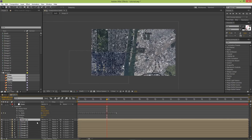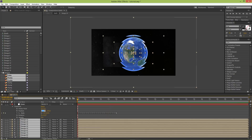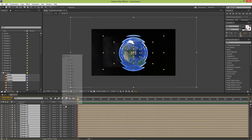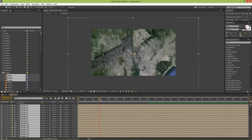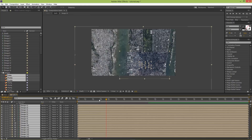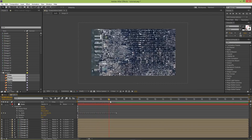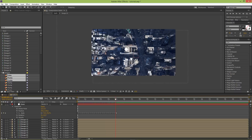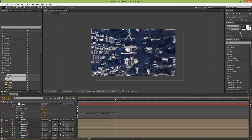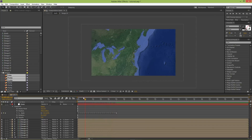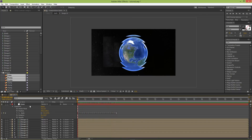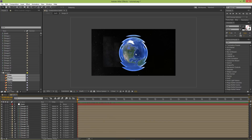One mistake to watch for: make sure all images are unparented before moving the Zoom layer, otherwise they all shift unexpectedly. Finally, I found a good position — it's not exactly the same location as my previous video, but it does zoom into Times Square, which is what I needed.